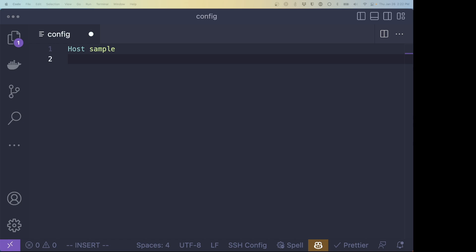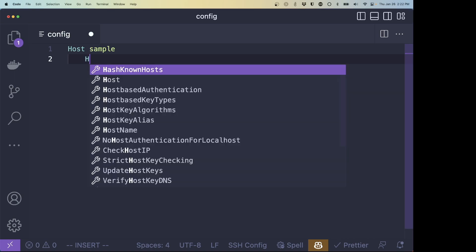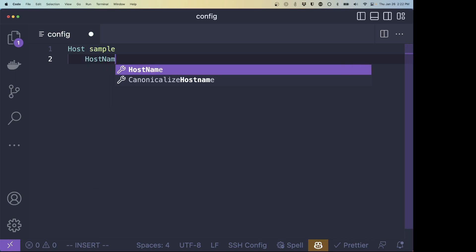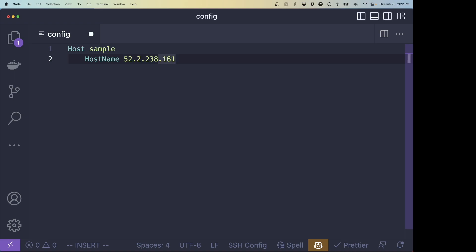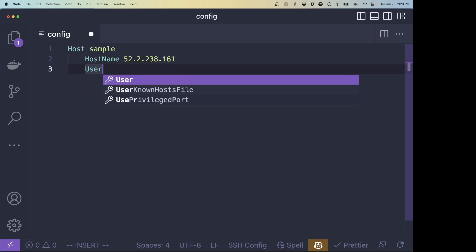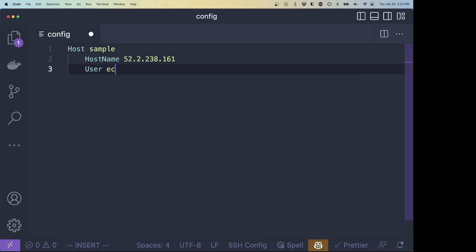And the very first thing we're going to do is give it a host name argument. And the host name argument that we're going to put is the IP address. That way, every time that we go to this host, this host of sample, it knows that the host name that we're going to, the destination that we're going to is that IP address that we have.